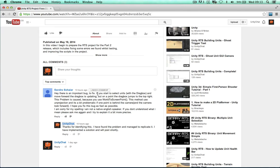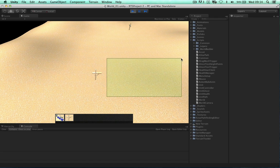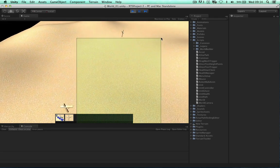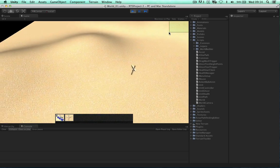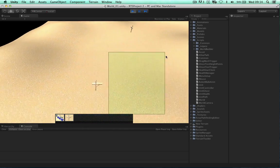There's an important bug to fix. If we select the units using the drag box and move forward, the drag box is updating, which is great. But the point on the drag box jumps to the top right. This problem is caused because when we use WorldToScreenPoint, this method uses unprojection, which is problematic when one point is behind the camera.